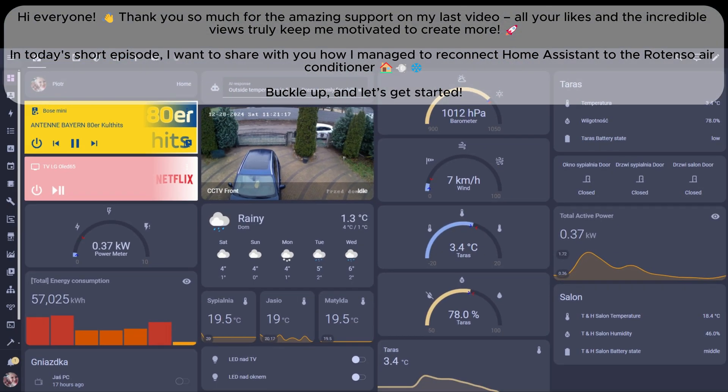Hi everyone, thank you so much for the amazing support on my last video. All your likes and the incredible views truly keep me motivated to create more.